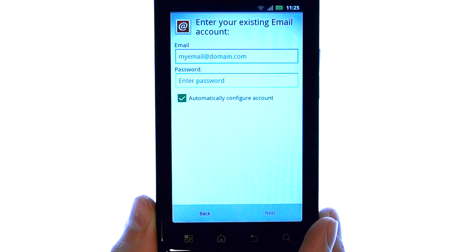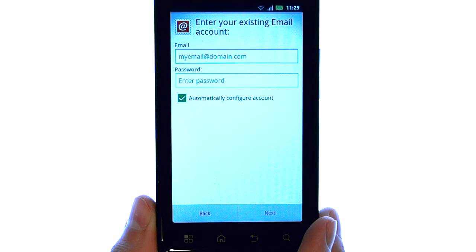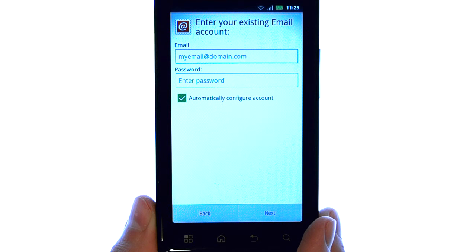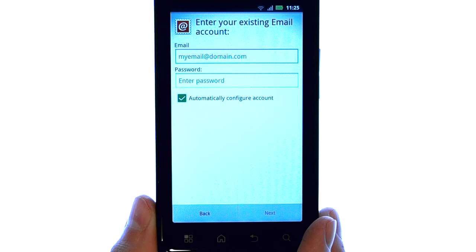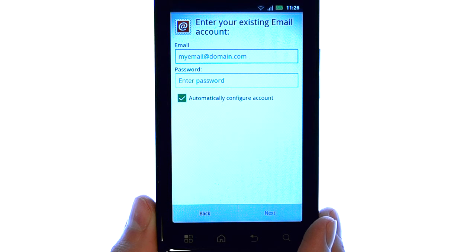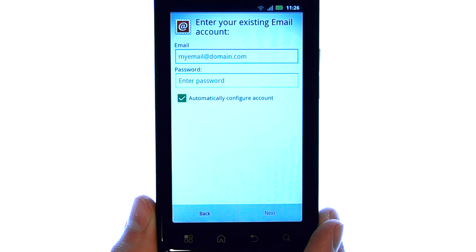If your email account is set up with auto detect, it will automatically configure your email account with your device. If your email account is not set up with auto detect, it will ask you a series of questions about your email account. The information can be obtained from your email provider.